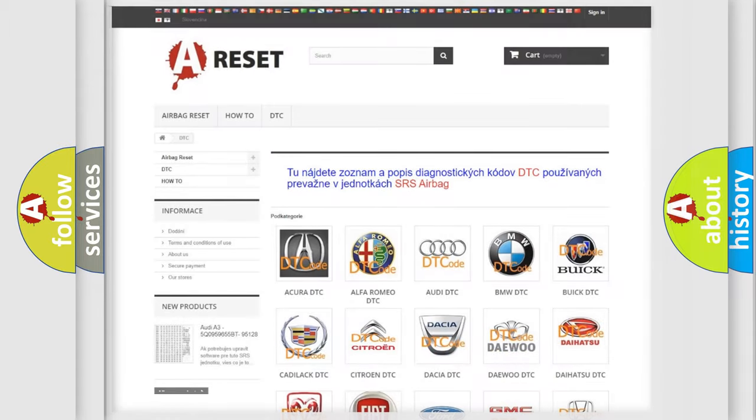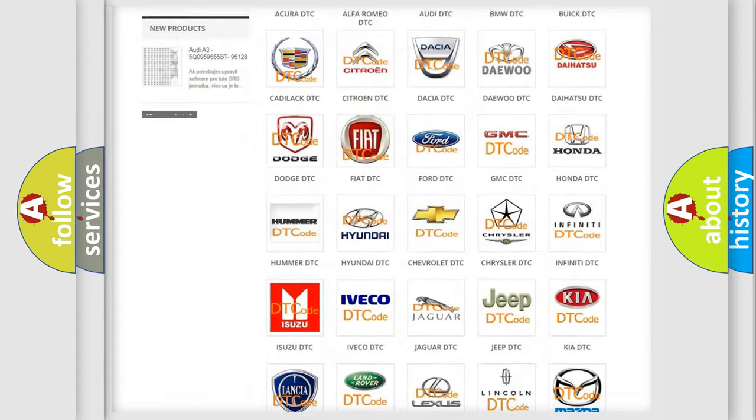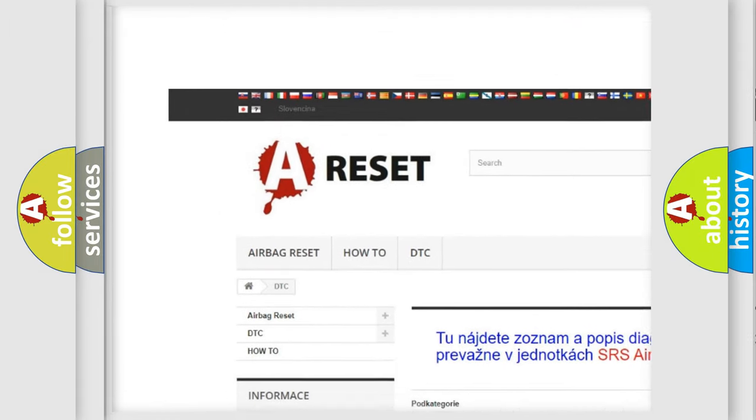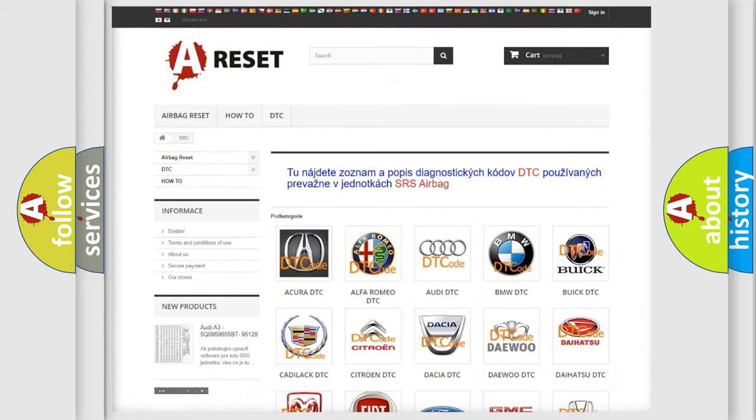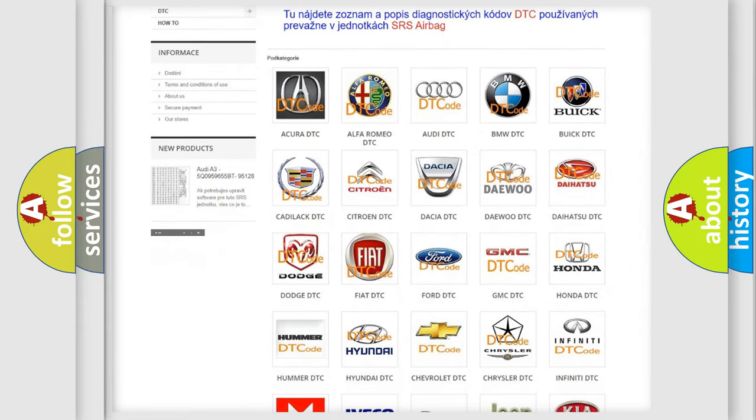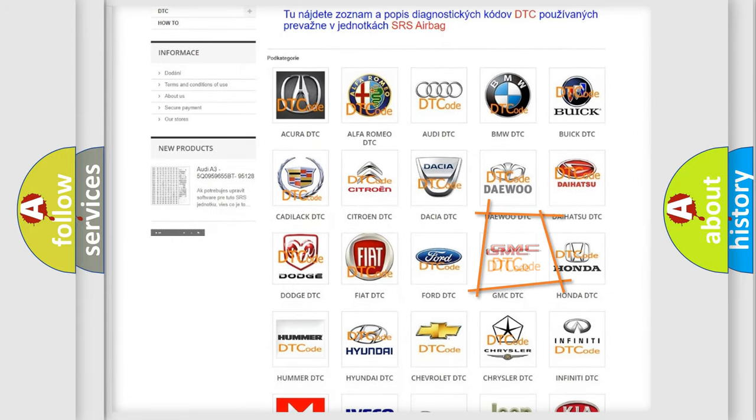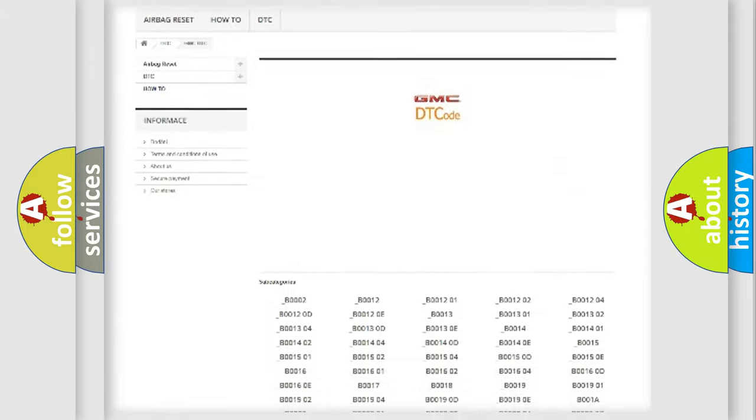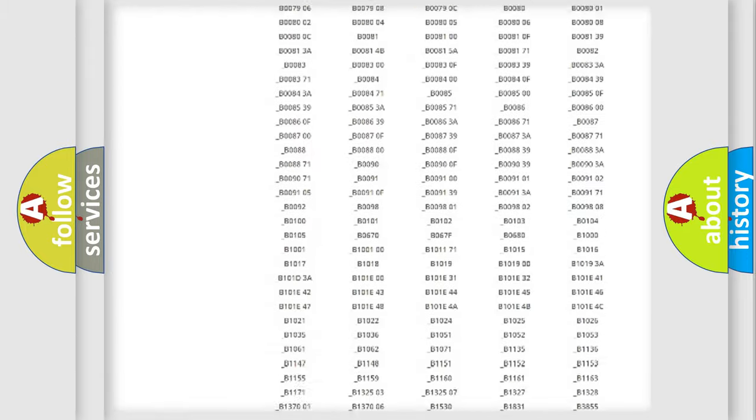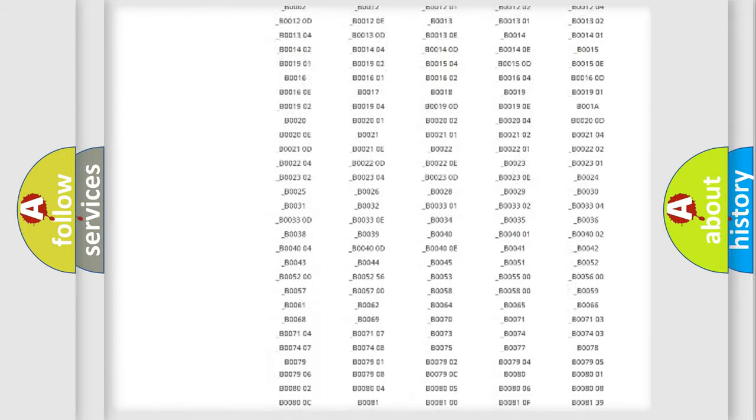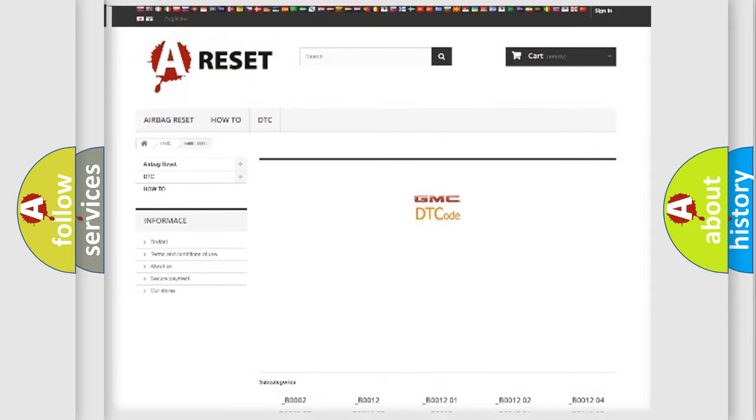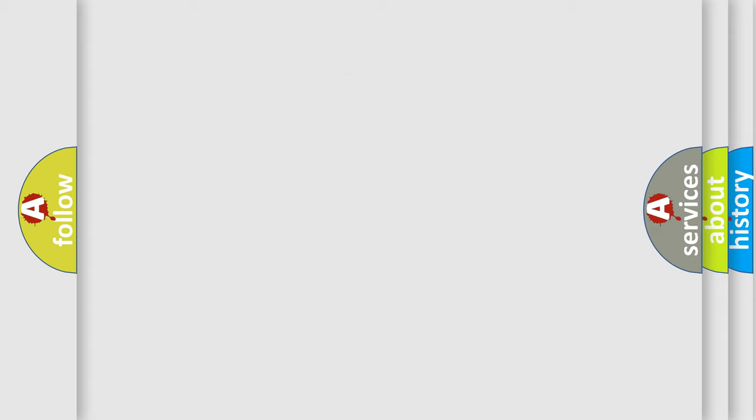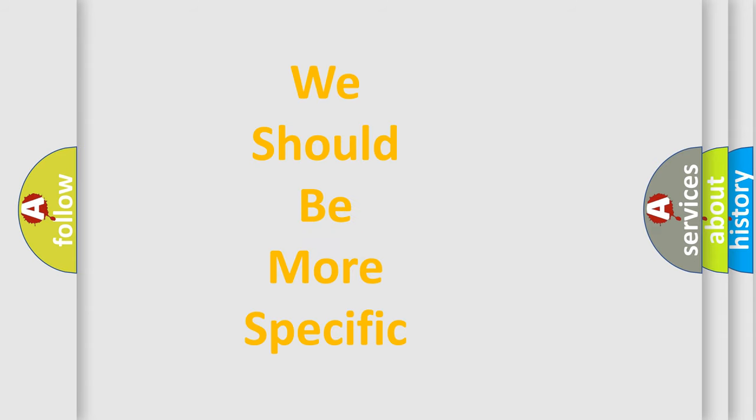Our website airbagreset.sk produces useful videos for you. You do not have to go through the OBD2 protocol anymore to know how to troubleshoot any car breakdown. You will find all the diagnostic codes that can be diagnosed in GMC vehicles, and many other useful things. The following demonstration will help you look into the world of software for car control units.